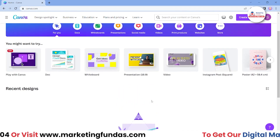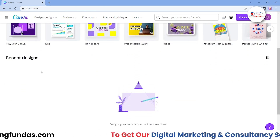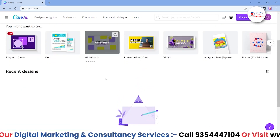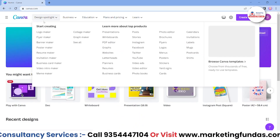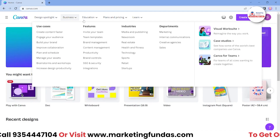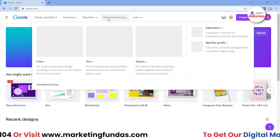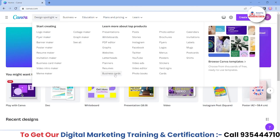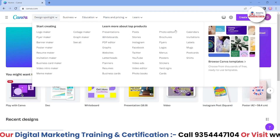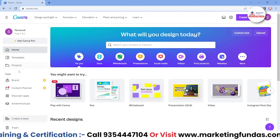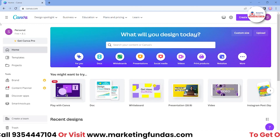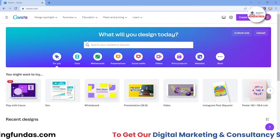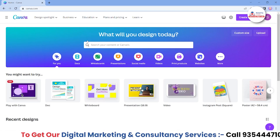Canva is now logged in. This is the interface — you can see Recent Designs, which is totally blank right now, but it will fill in day by day as you start using Canva. This is the simple interface, but there are tons of things here — these are the design options you will be using in future videos, and here we also have some extra tools.